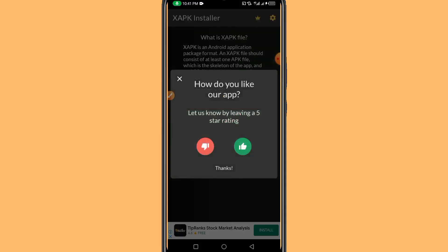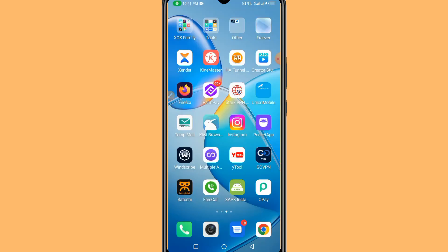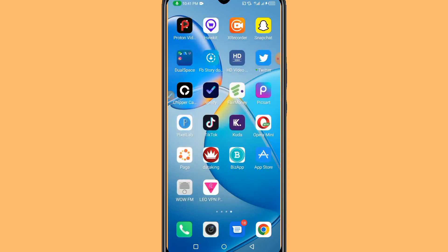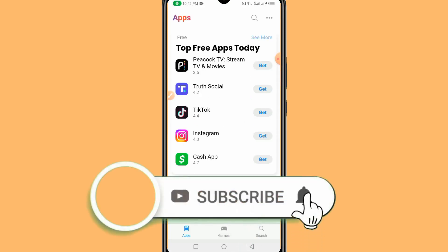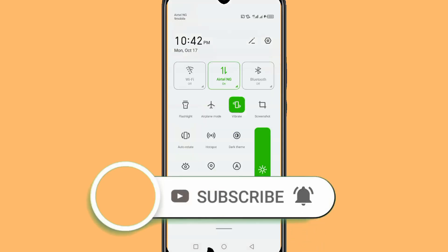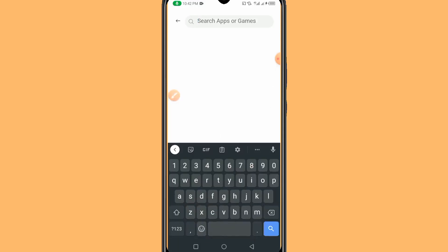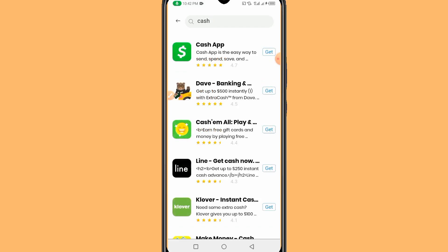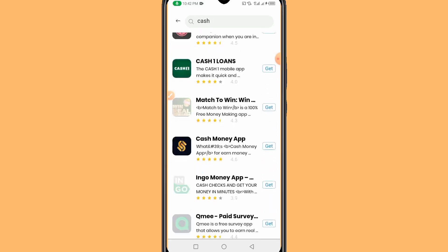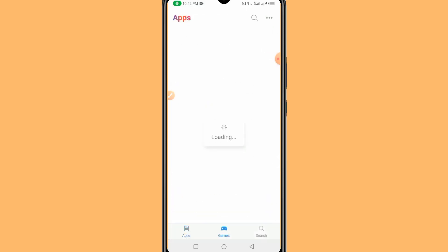The app was installed successfully. Click OK and go back — as you can see, the App Store is now on our mobile device. Open it and you can see App Store applications. You can search for any application, for instance a cash app, and as you can see there are many results you can install from this app.